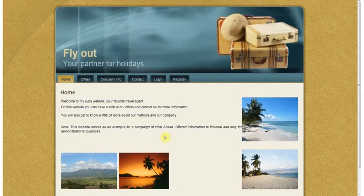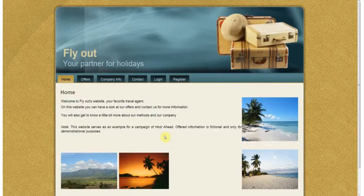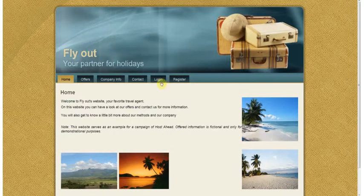For this tutorial I'm going to use a sample application we built which is Flyout, which is a travel agency. I'm going to show you how we can add a page and how we can add some content.